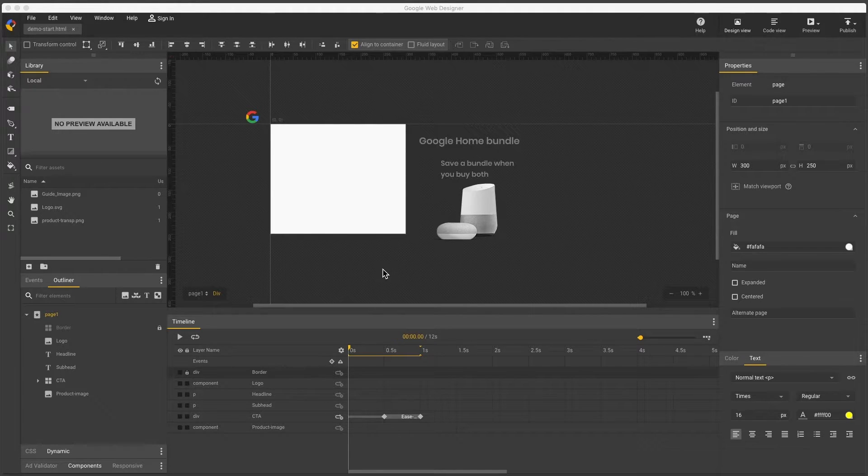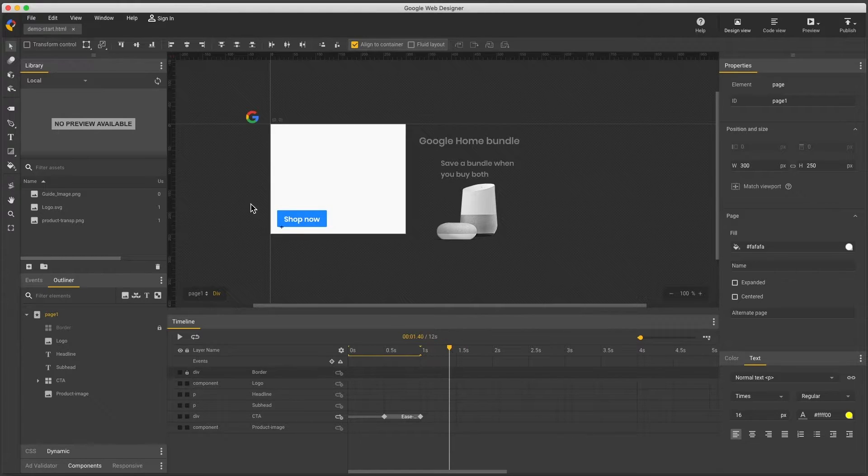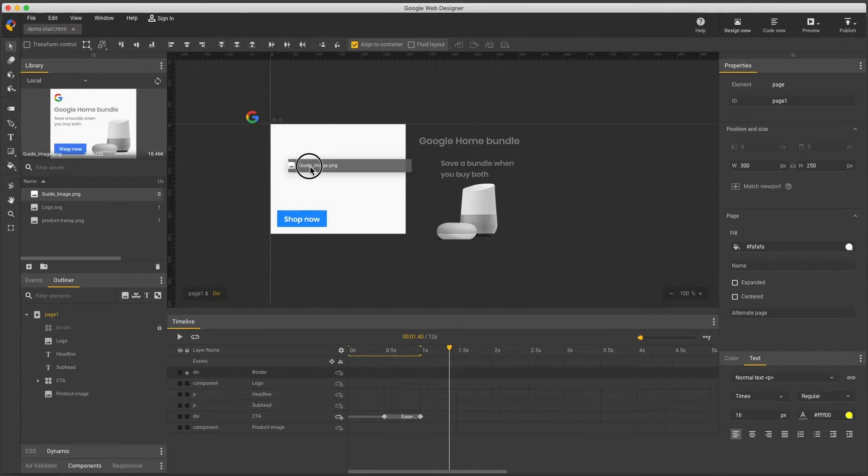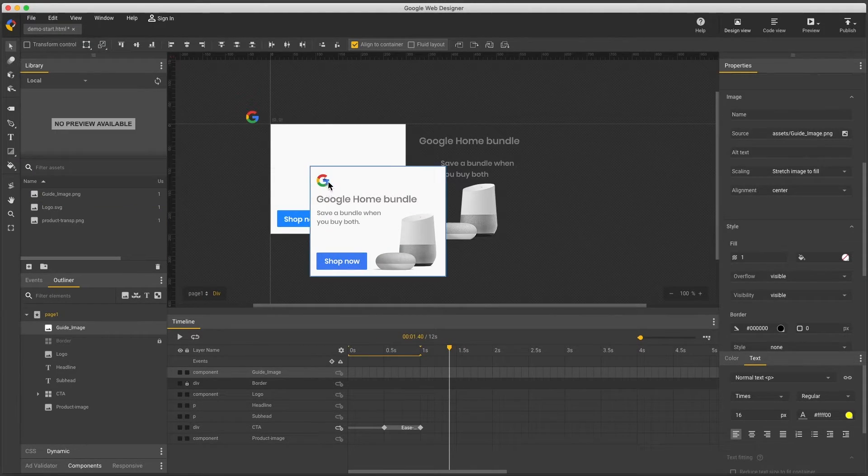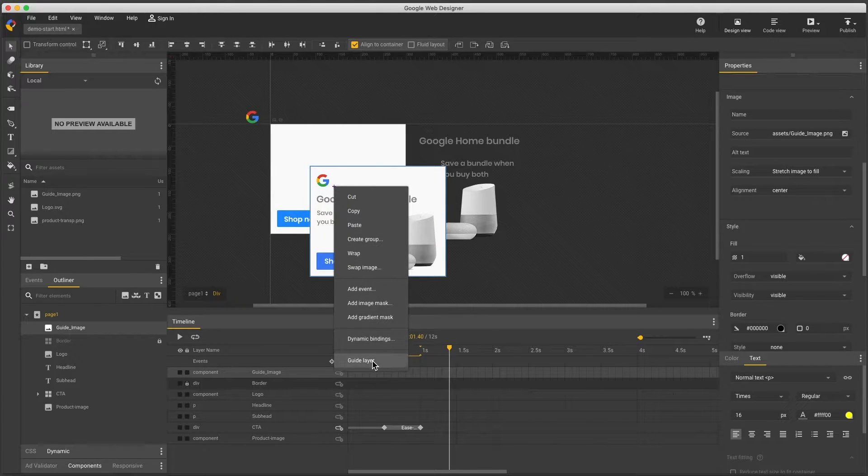For example, I might be working on an ad like this and I want to get everything in the right position. An easy way to do so is to bring in an image of the final design and make it a guide by right clicking and select guide layer.